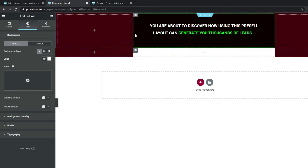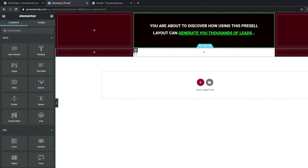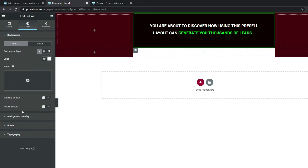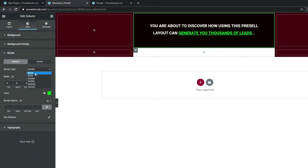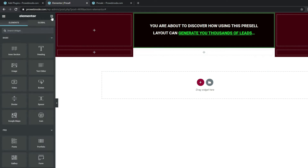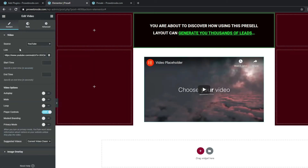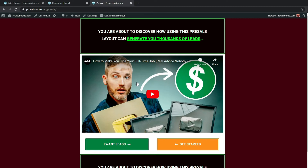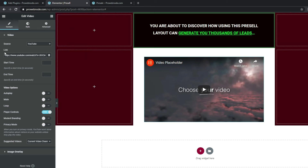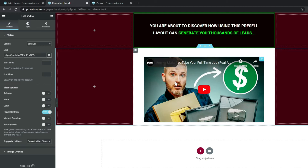Before adding our widget, get rid of the border by selecting the column, going to Border, and changing the Border Type to None. Then come back to widgets and drag and drop the Video widget into this column. For this video we're using a YouTube video — right-click it, copy the video URL, paste it into the Link field, and we can see the video appearing.